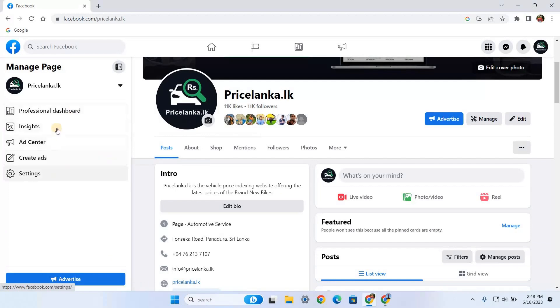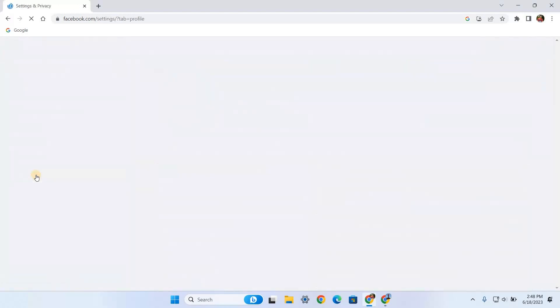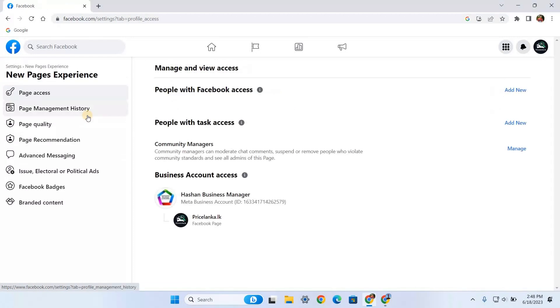You need to click Settings. Then you will find an option called New Page Experience. After you click this option, you will see another option called Page Access. By default, it will be the first page you land on.